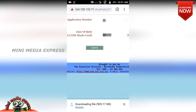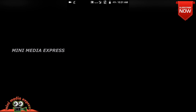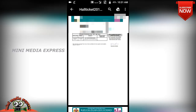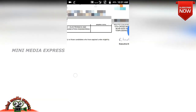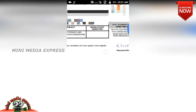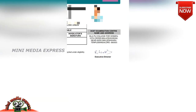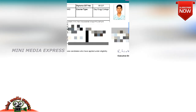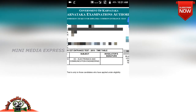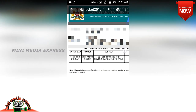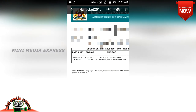Click on the application number and type your name and address. Then click the application number field again and type the date of birth. Click to check the status and verify your ID details.